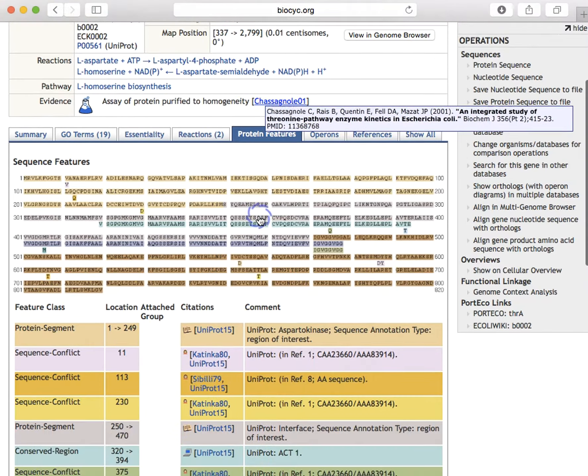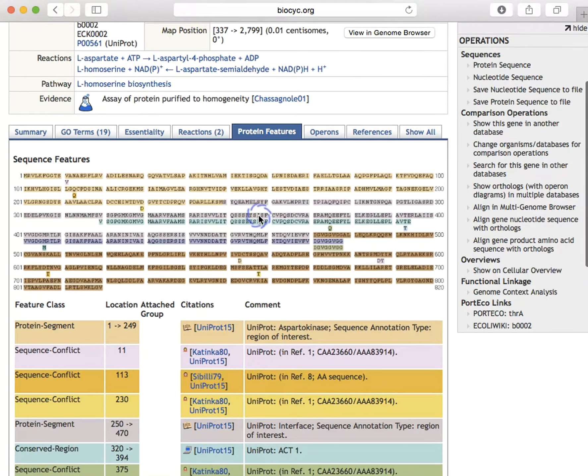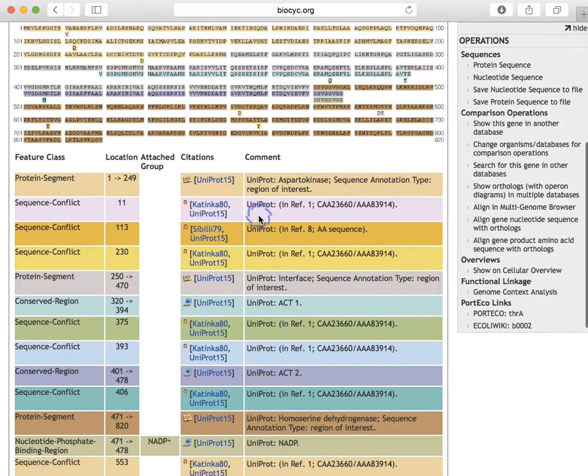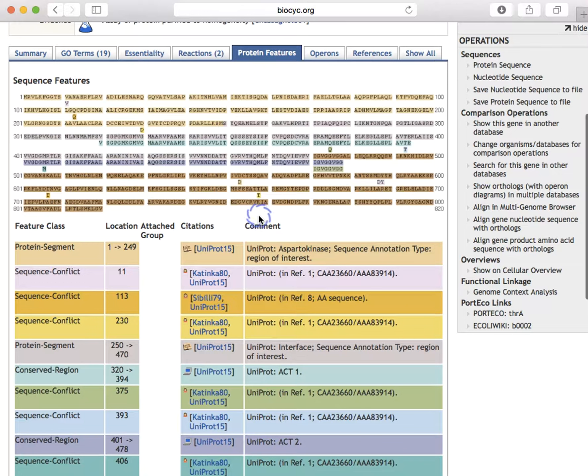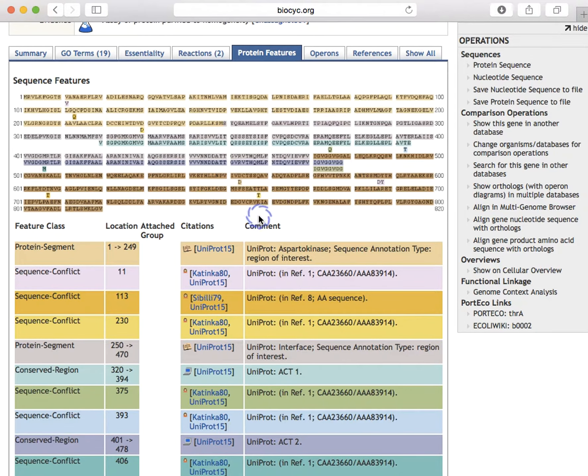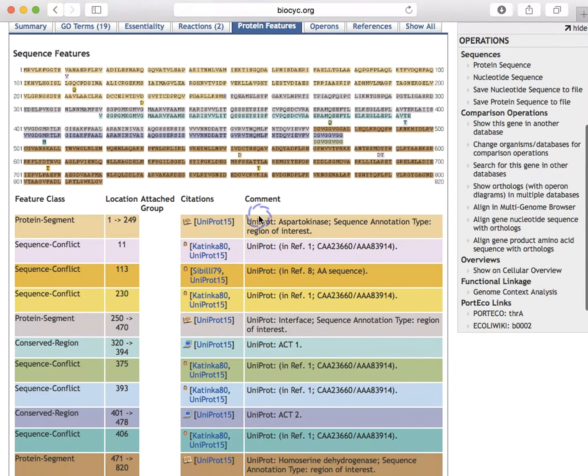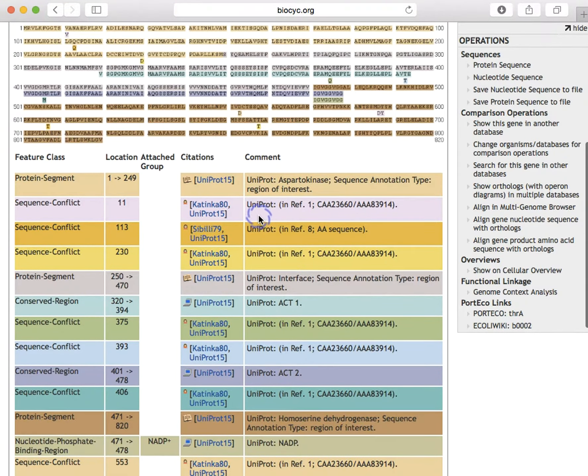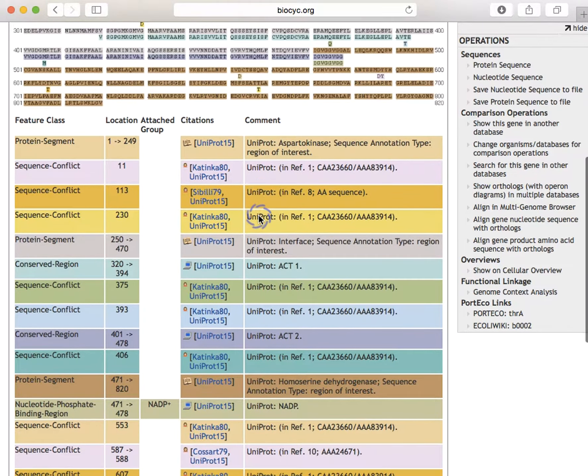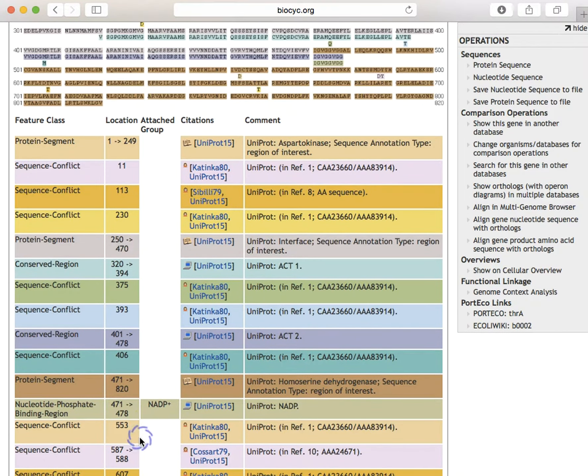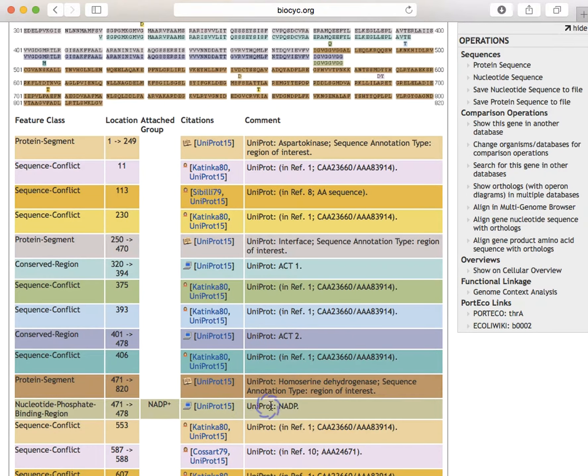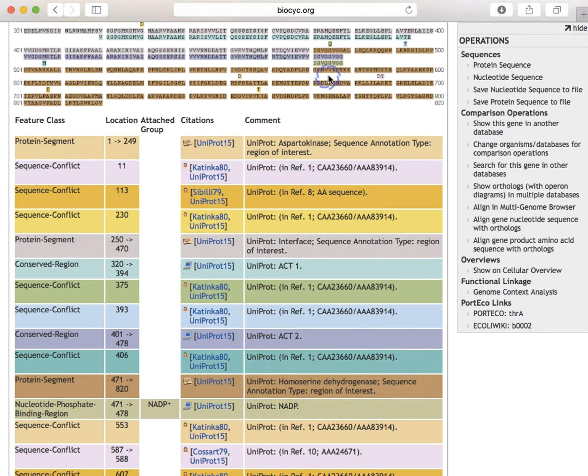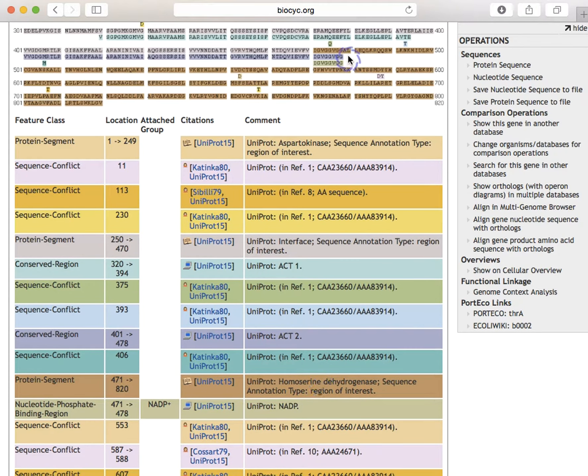The protein features pane colors the protein sequence at residues of interest that have been annotated. This protein has many sequence features and it contains a nucleotide phosphate binding region at residues 471 to 478, which is this line. This information came from UniProt, and it's shown right up here as this gold-colored section. The same color is used to highlight those residues here.